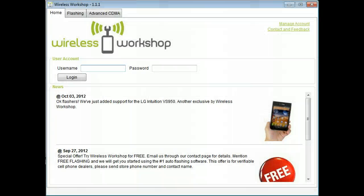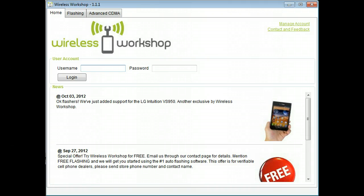Welcome to Wireless Workshop, the fastest and easiest way to flash phones. This is a quick tutorial to get you started flashing today.